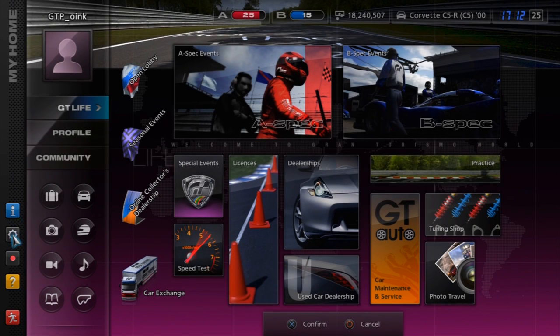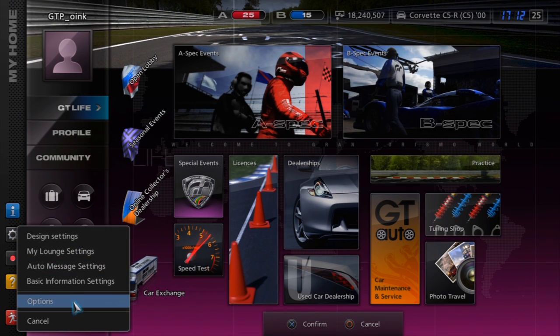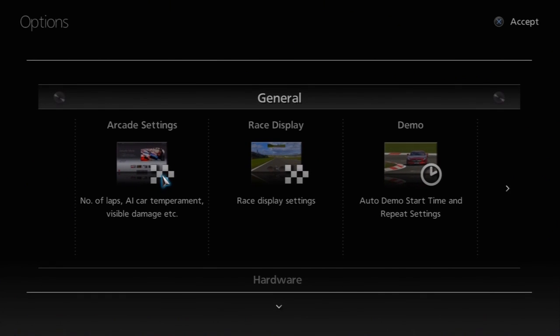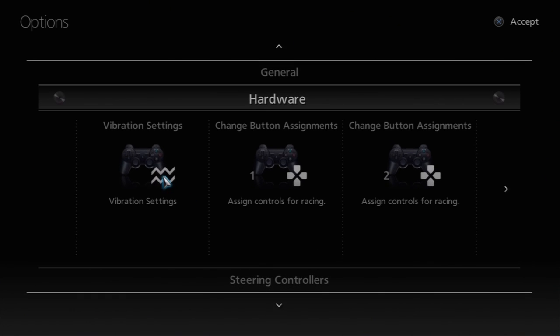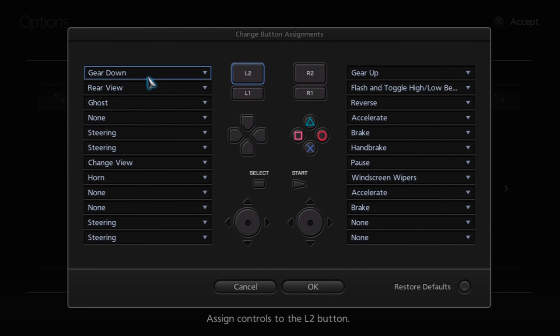Let's get straight into how to set this up with other hardware that's not the Driving Force GT. To start with, head to the My Home settings, and from that options list just choose Options. This will bring up the full list of different settings and various options for Gran Turismo. If you head down one page, this is where we'll find the options if you're using a DualShock controller, just a standard analog pad as you can see there in the picture.